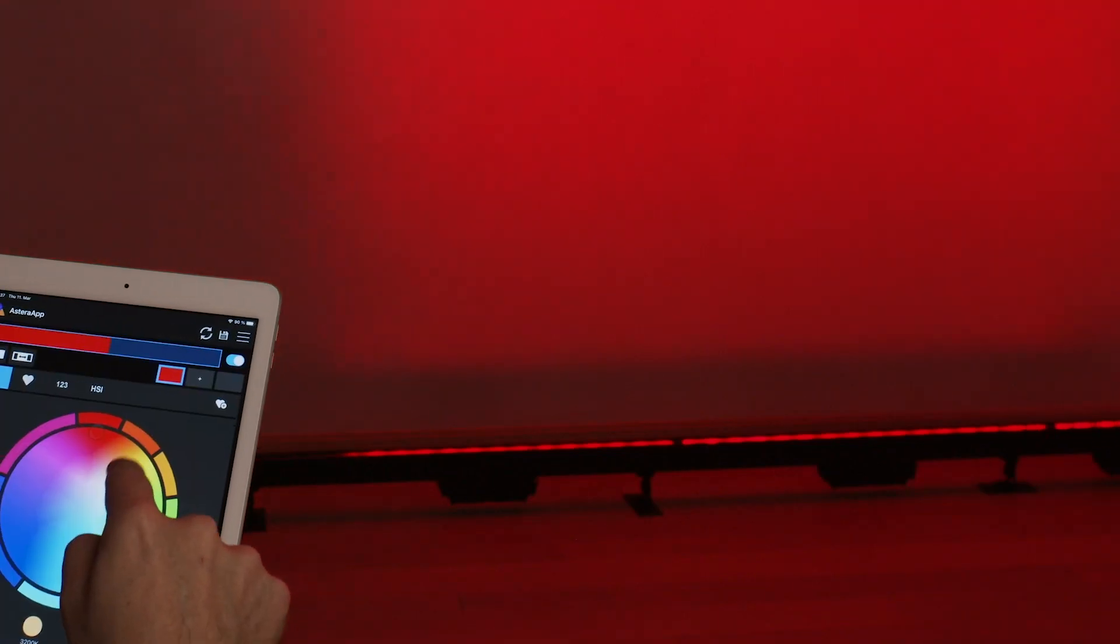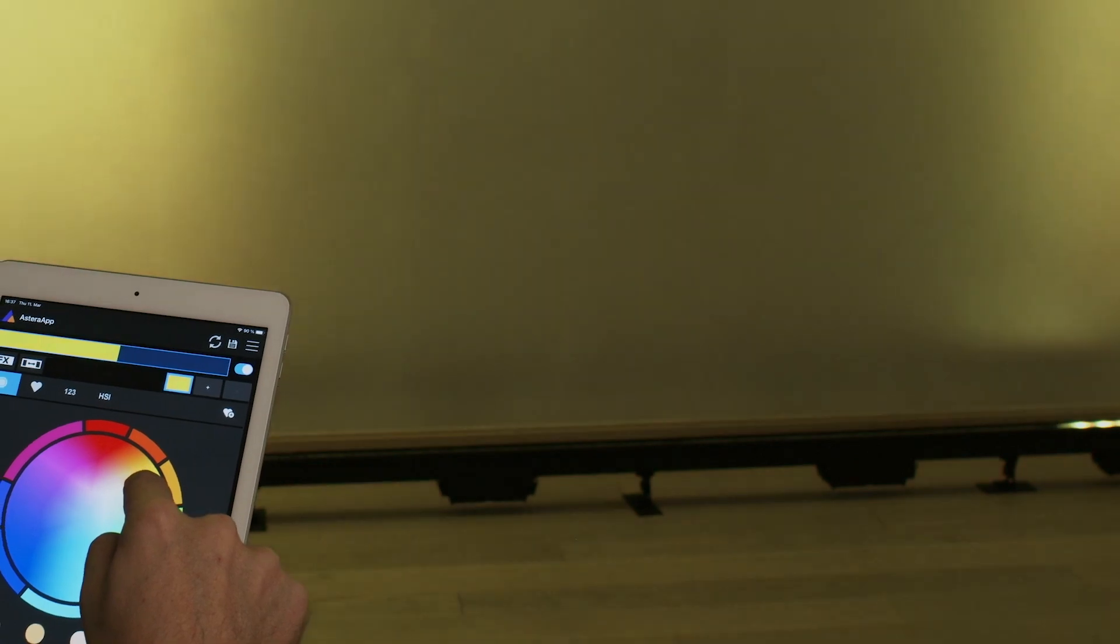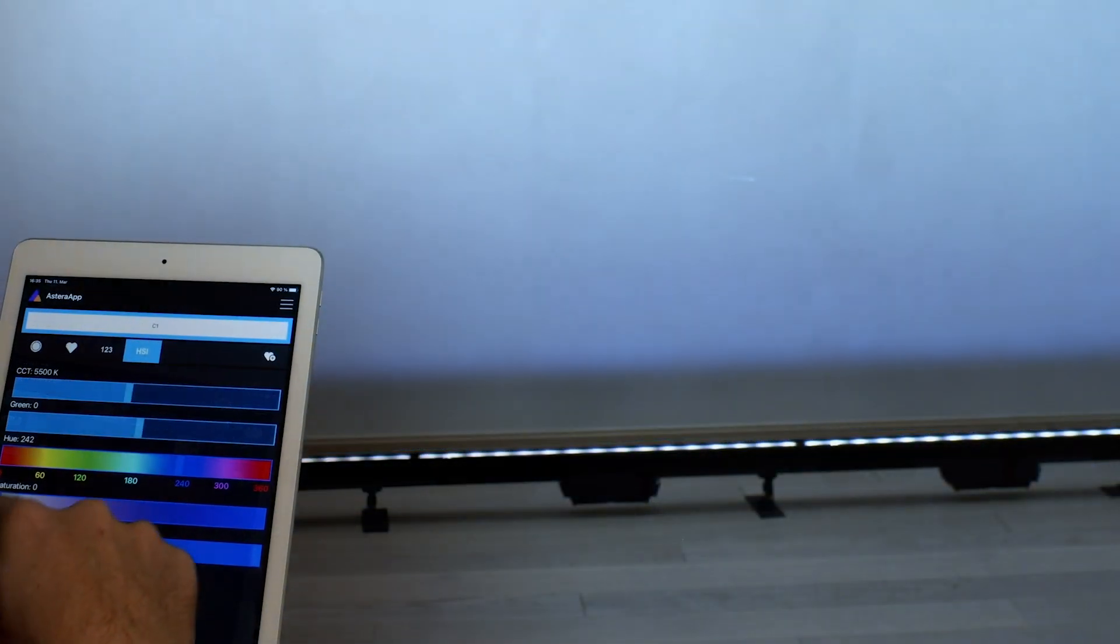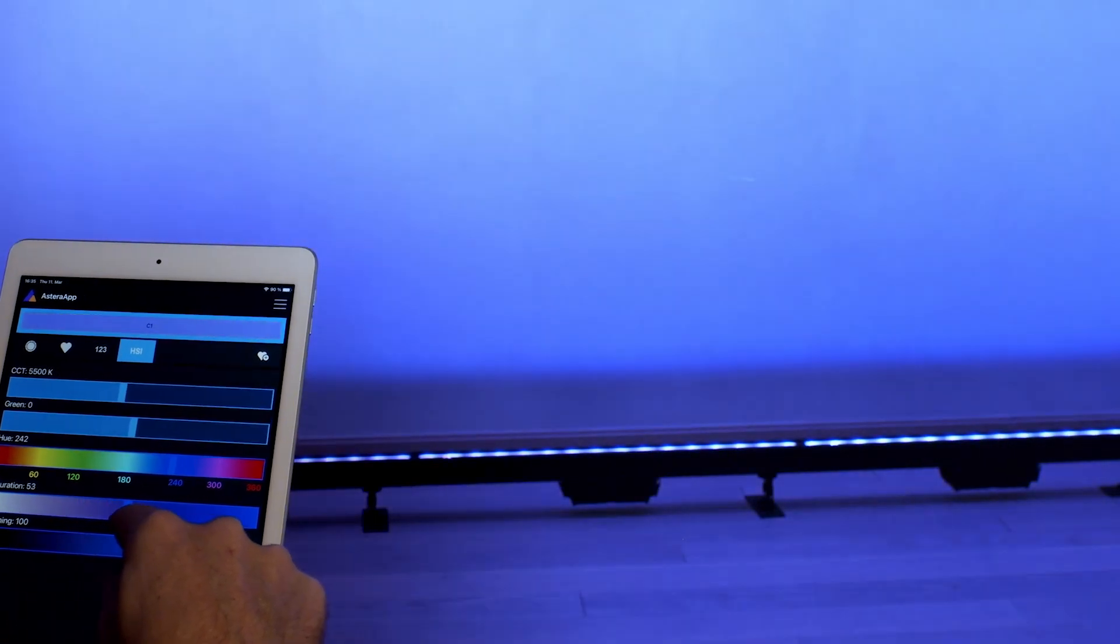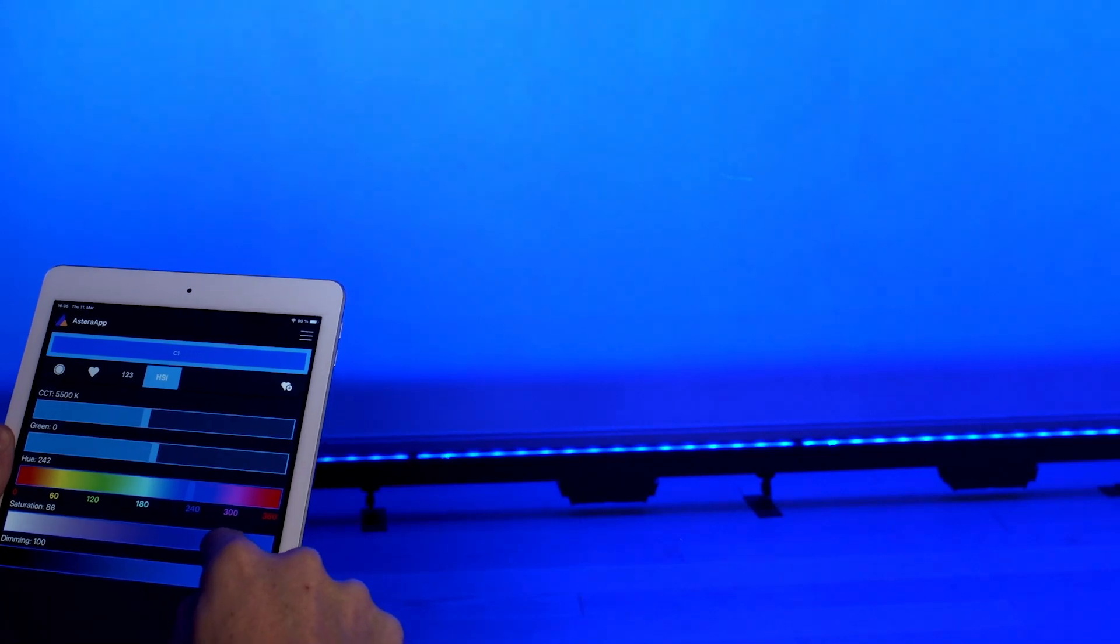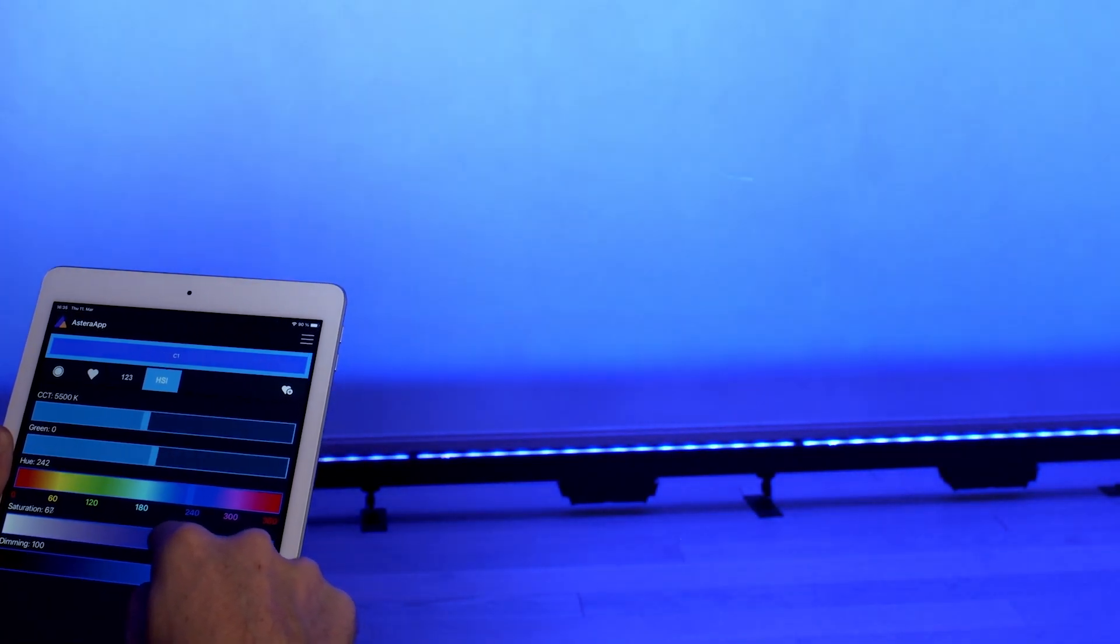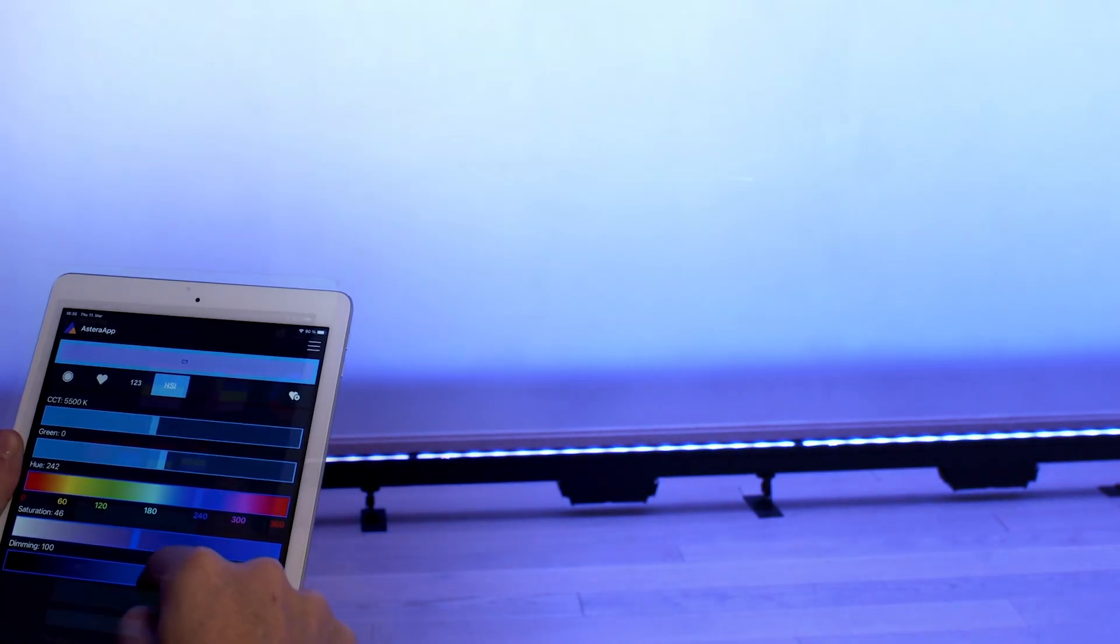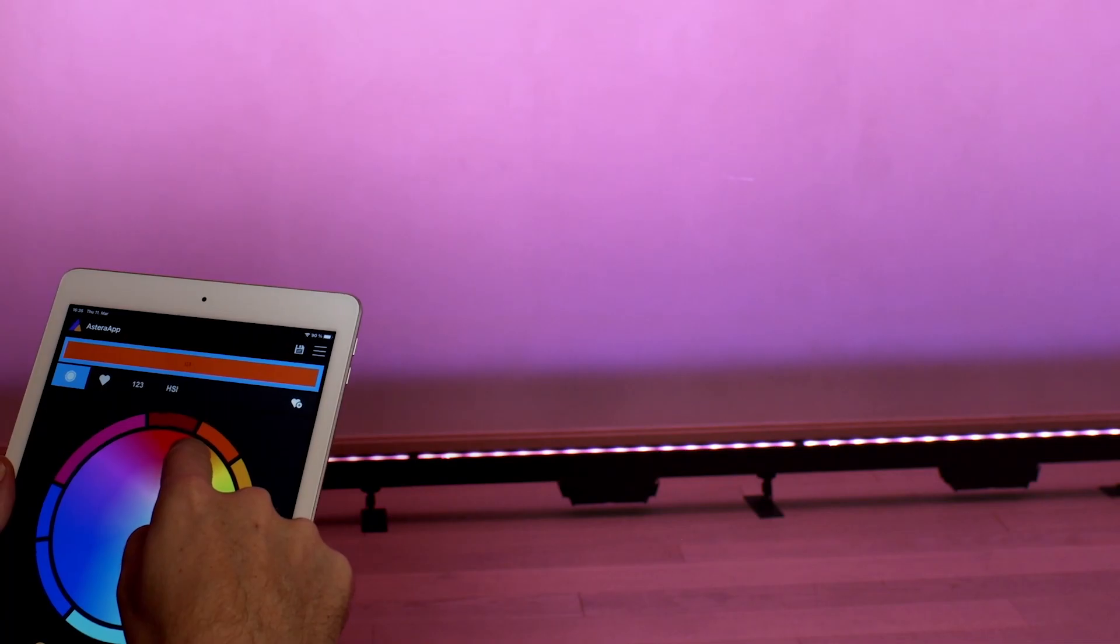Since the AX2 does have the Titan LED engine, you can simply just type in RGB, HSI, X and Y, and also filter gels. These are accessible from the display behind the light or even in the Astera app. So it's basically up to you to choose what kind of color space you want to work with to achieve a certain color.